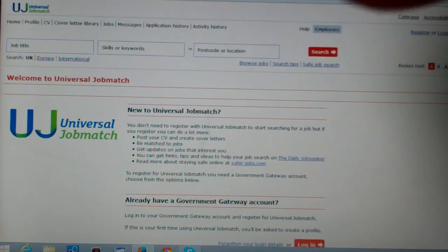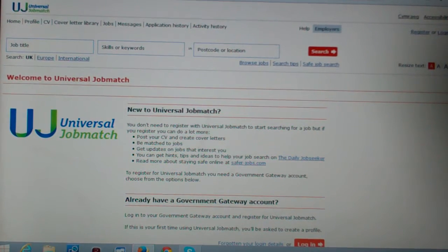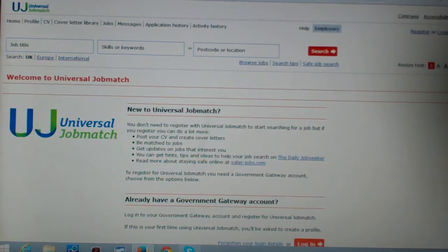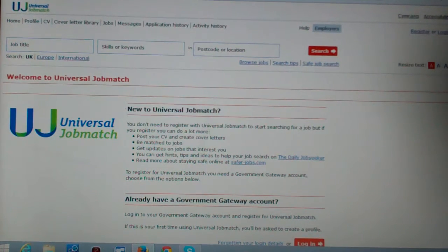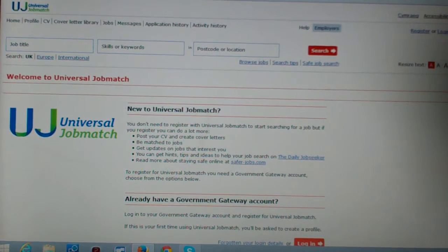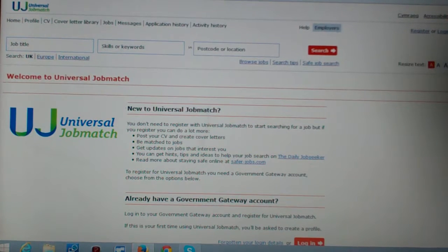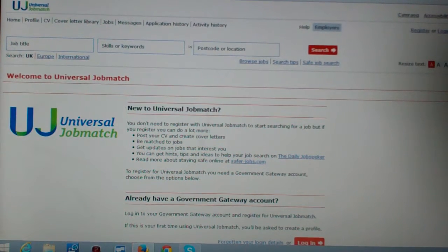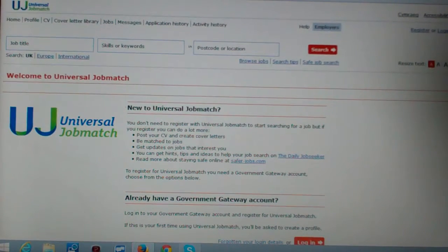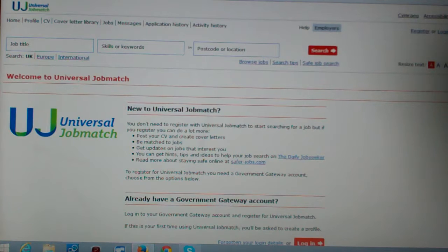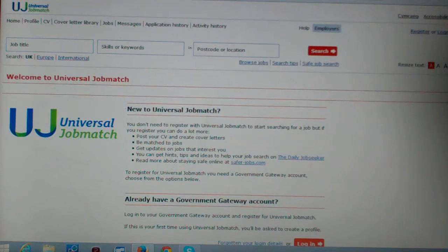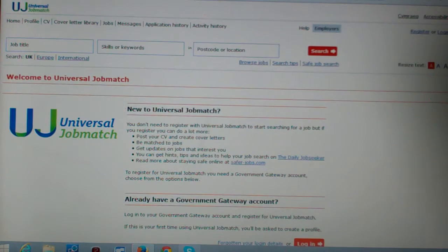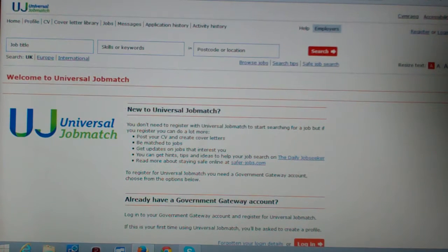This thing is called Universal Job Match. It's a condition of this that I have to update my profile and upload my CV or the next time I meet with my job coach they'll stop my benefits. Well, they haven't actually started my benefits because you've got to wait this 14-day waiting period of no money before we can have job seekers whenever your last temporary contract ended.